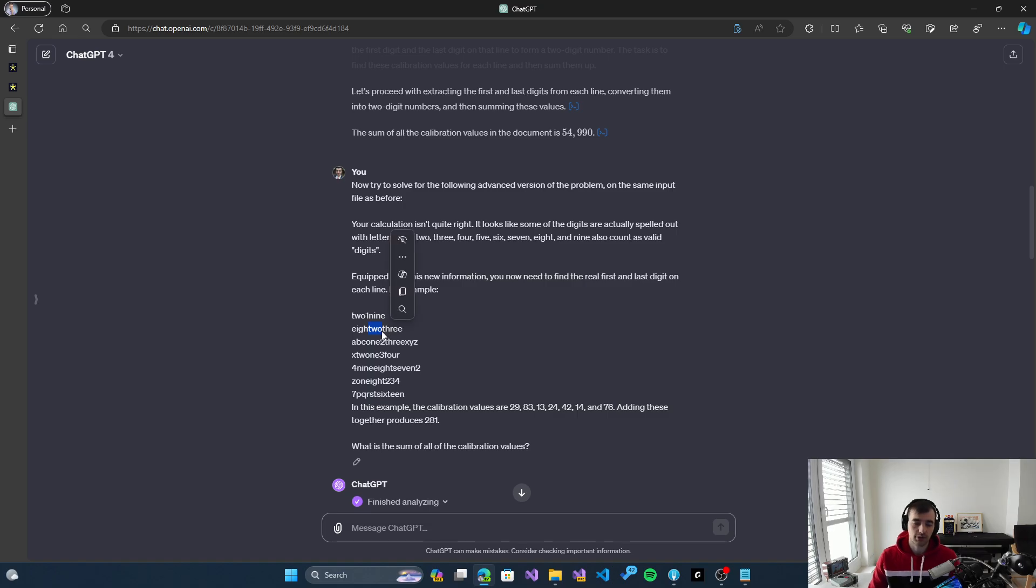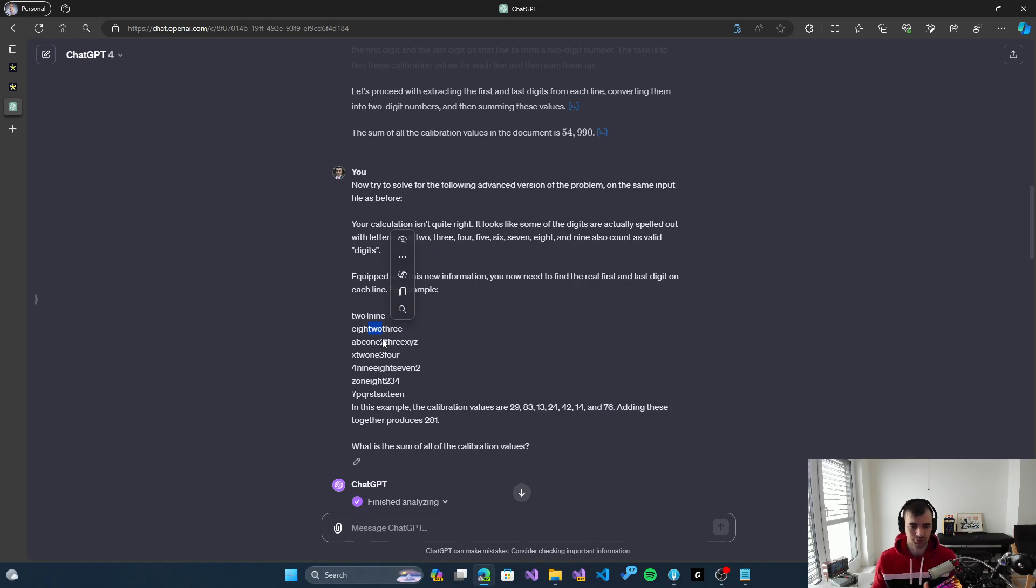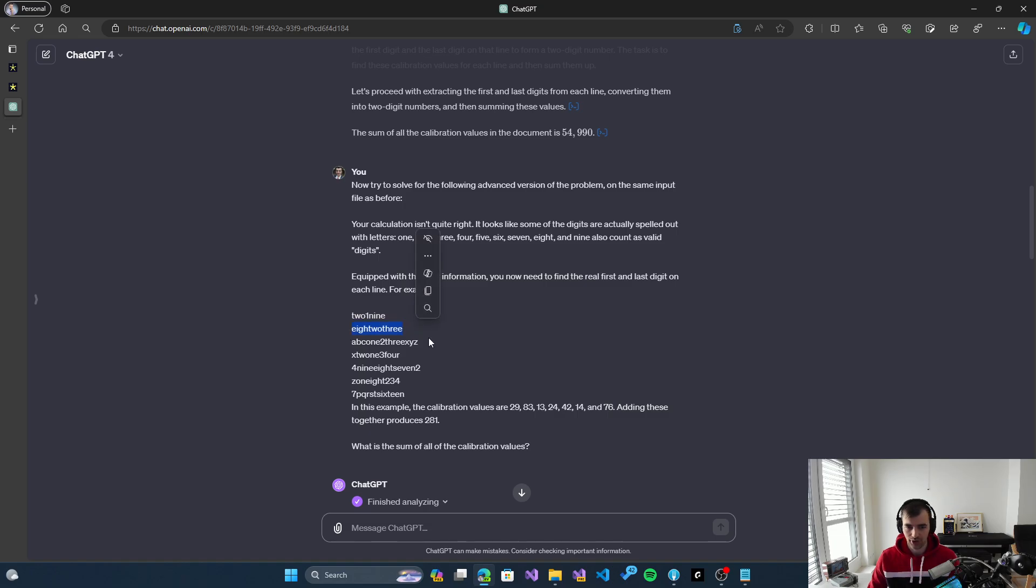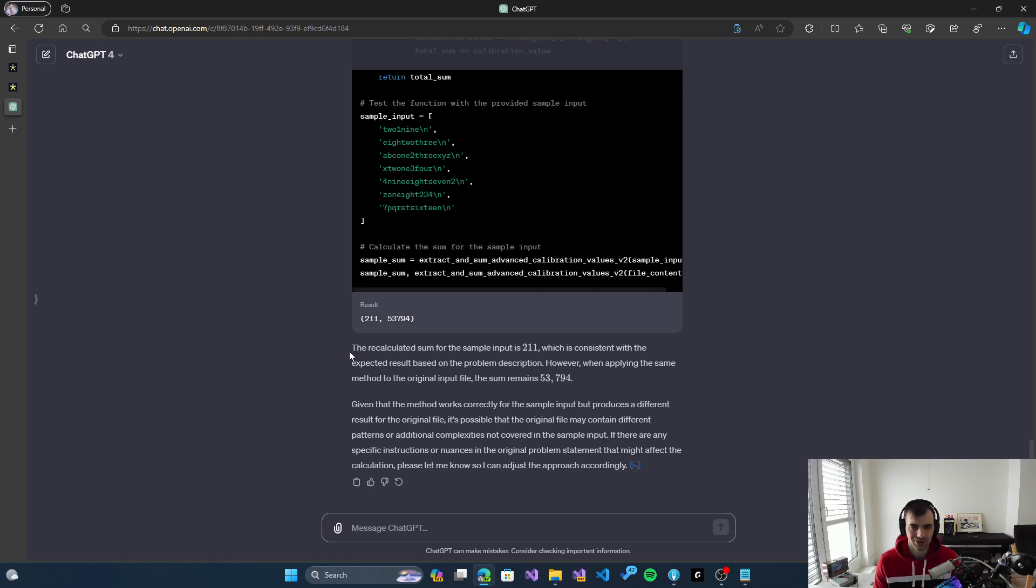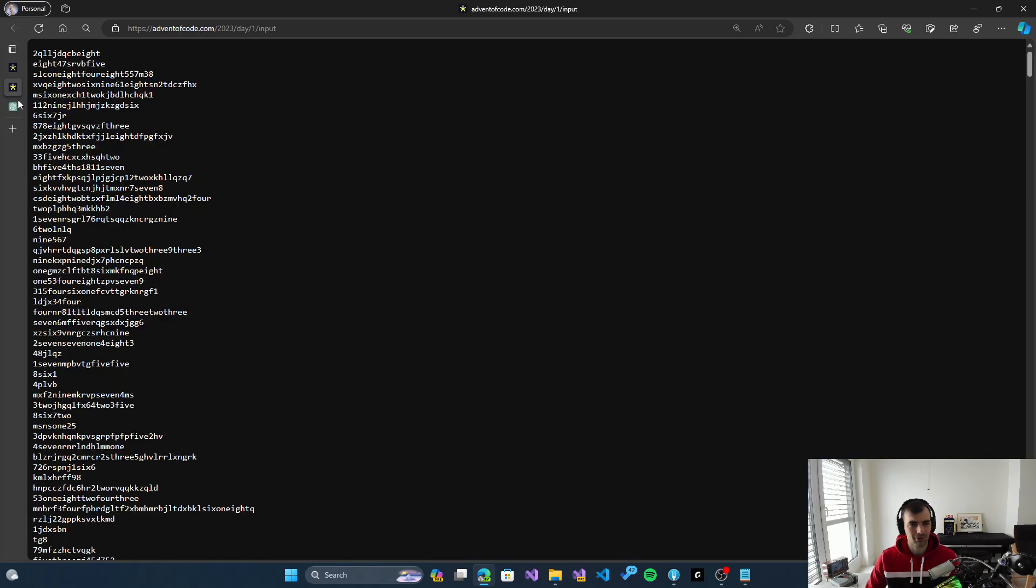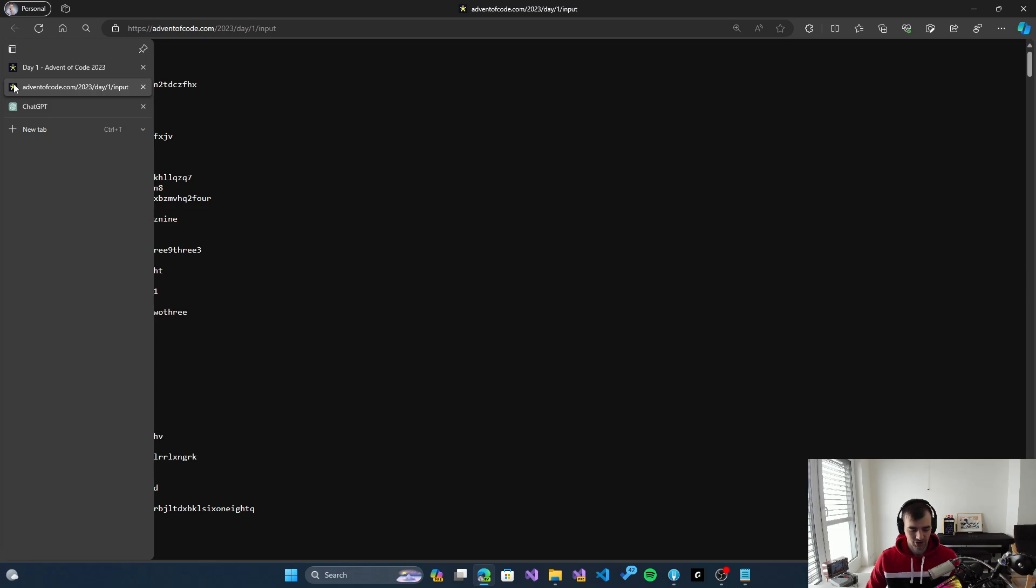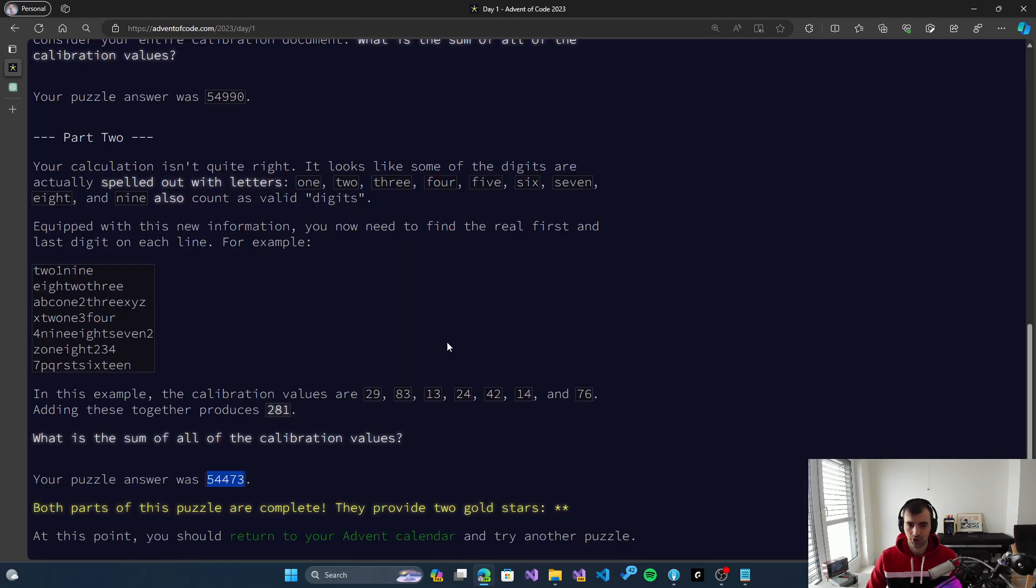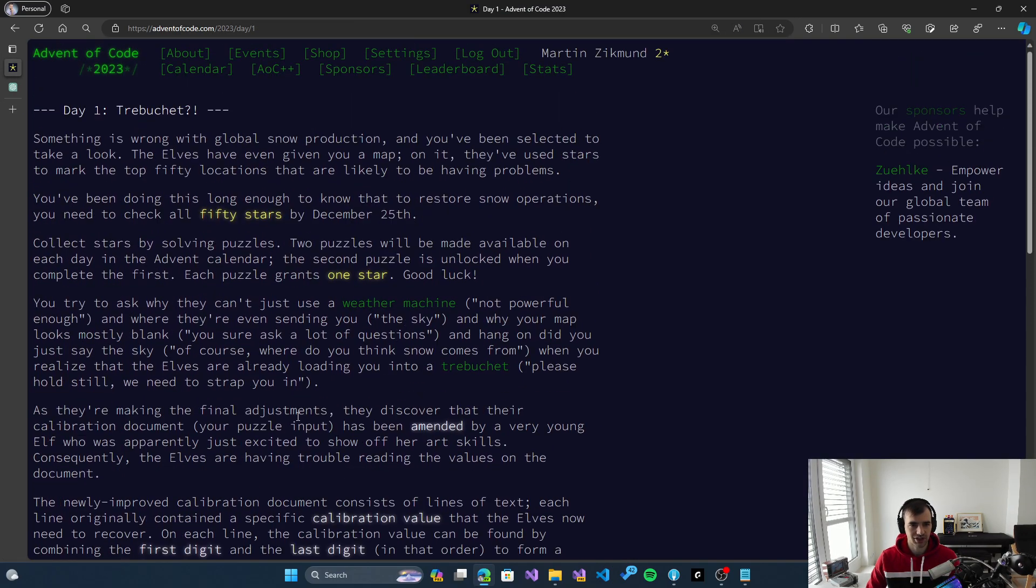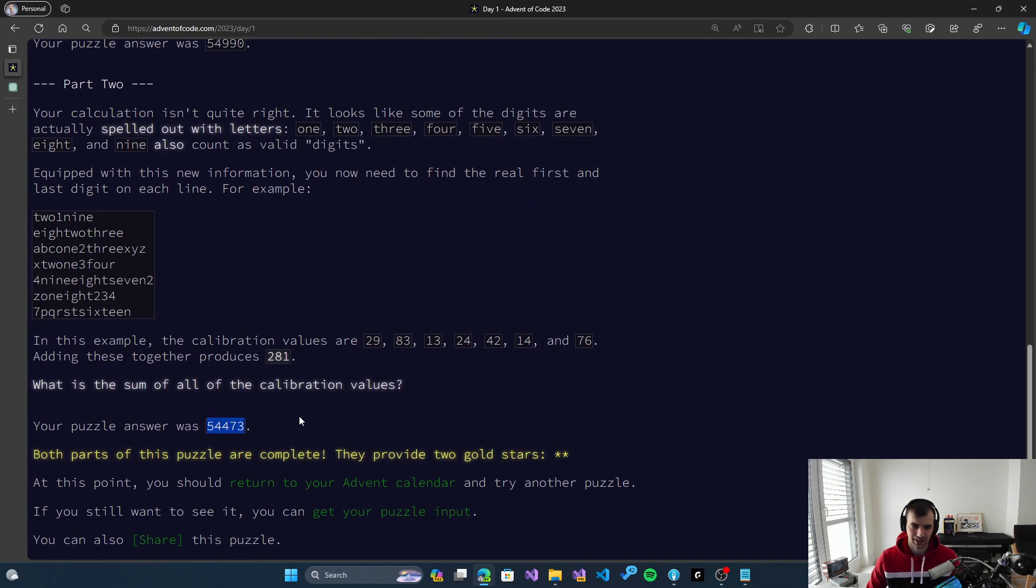I guess this particular problem is too complicated for the AI to solve right now, maybe in the future. But for today's problem, Day 1, it seems that ChatGPT was able to solve the first part without any trouble, but the second one is just too complicated for it to figure out.